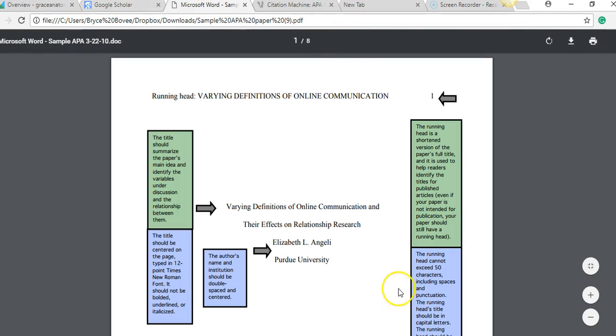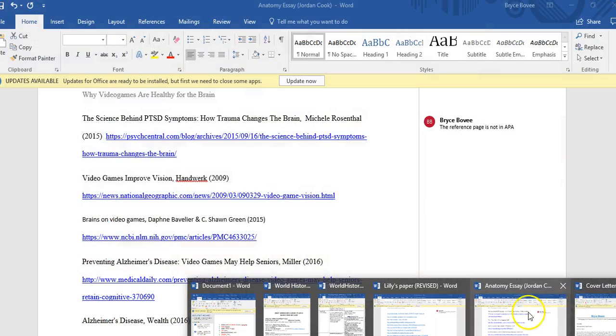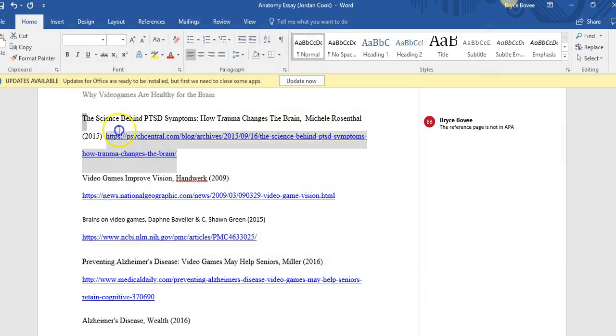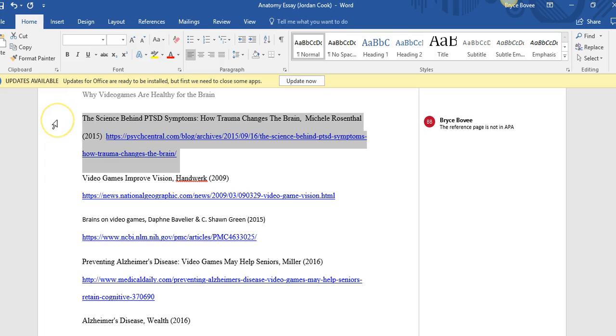Then you're going to copy and paste that into your essay instead of this. This is not in APA formatting, but what the response that they'll show you is.